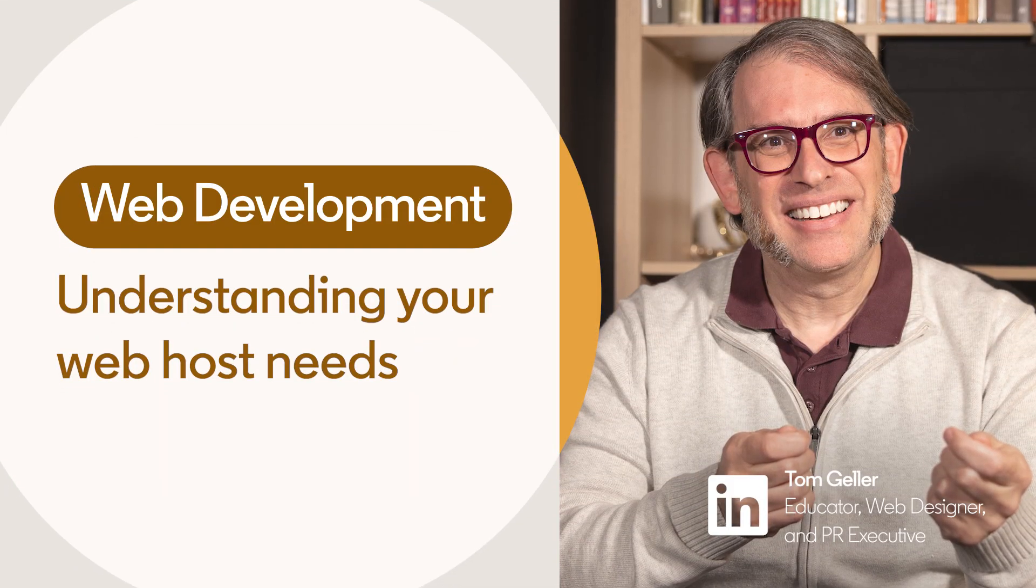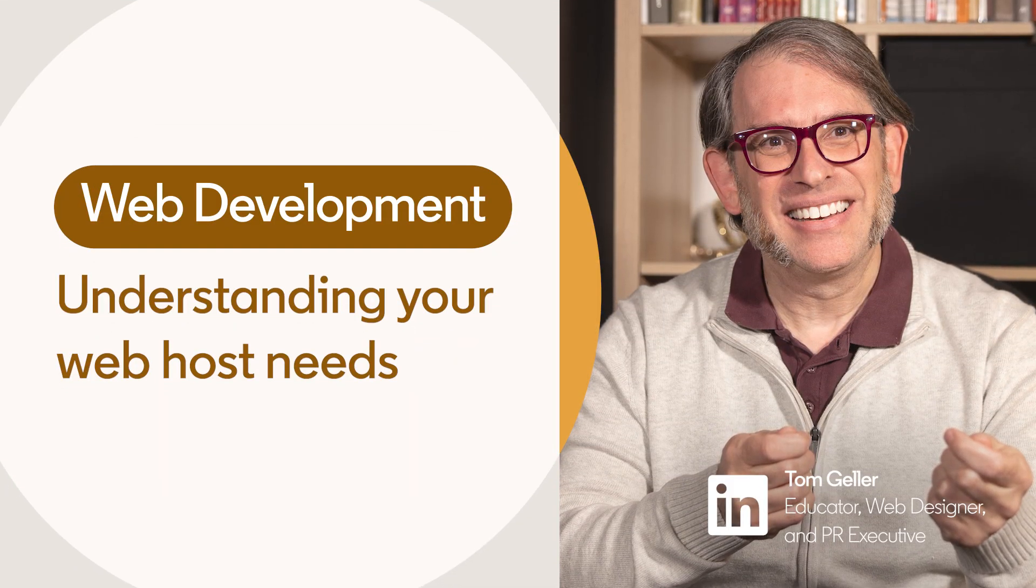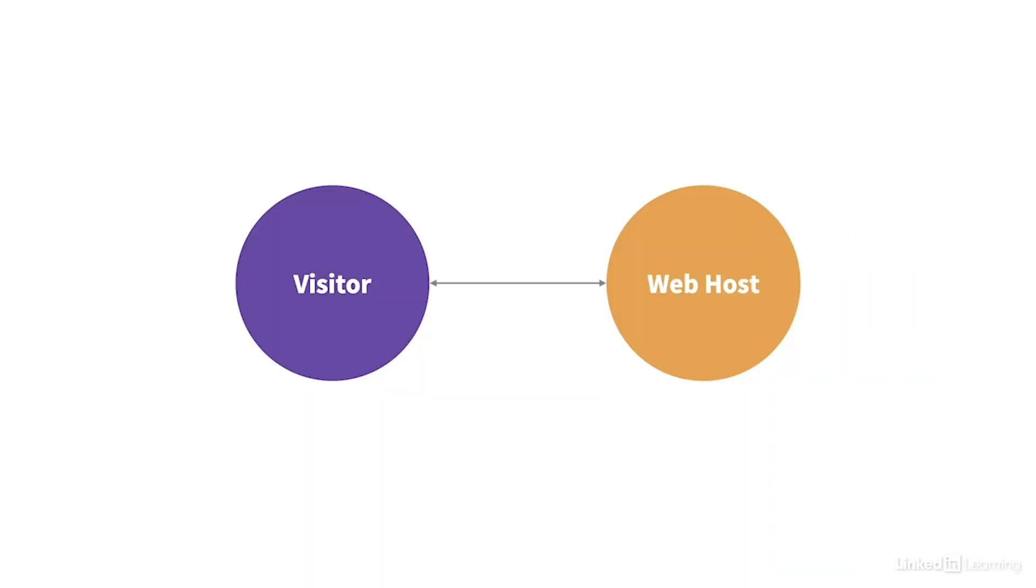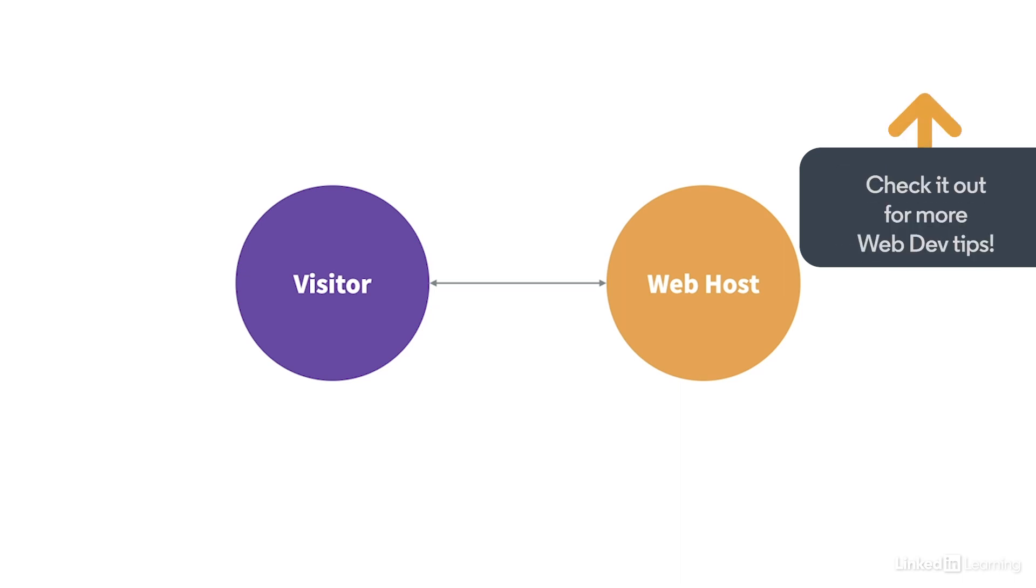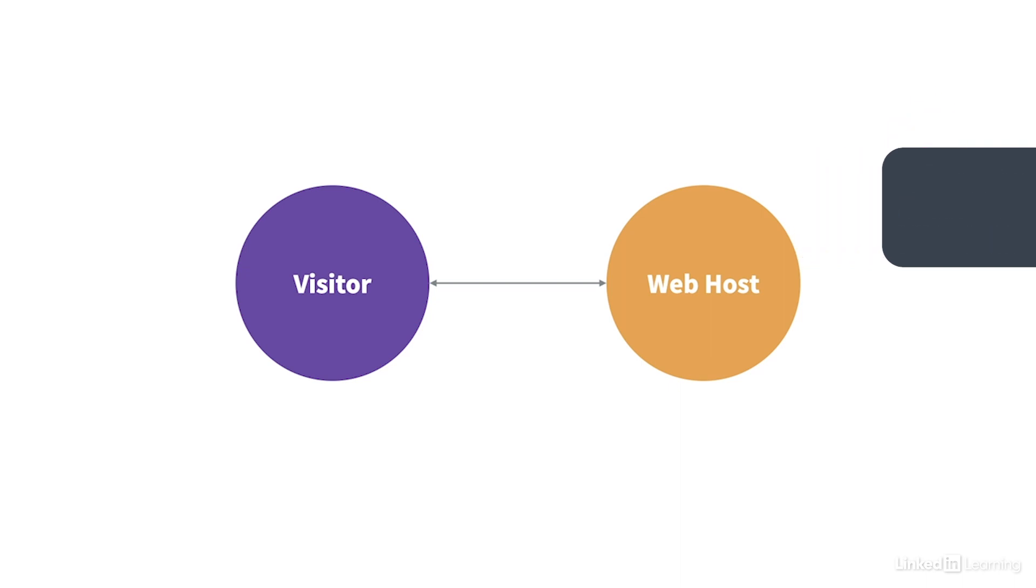Maybe you've wondered, why do I need someone else to host my websites on a server? I already have a computer! The truth is, it is technically possible to host websites yourself at home. But it's really hard, and nearly impossible for a beginner to do it right.